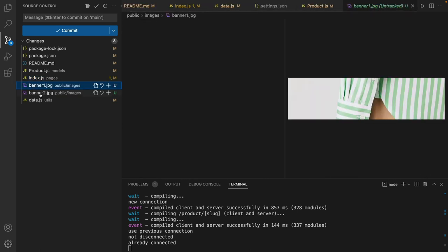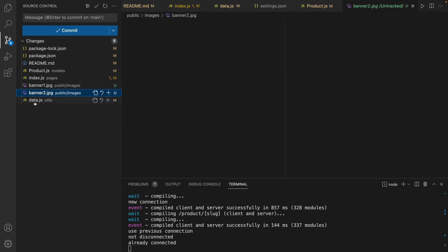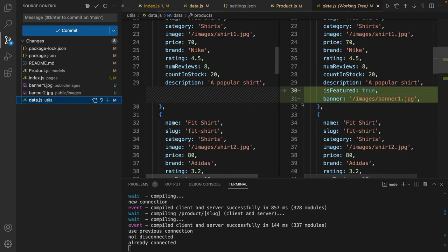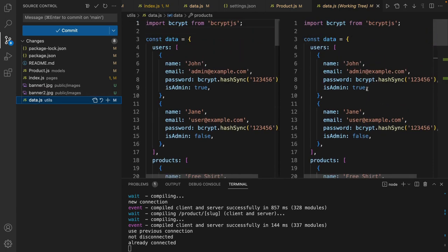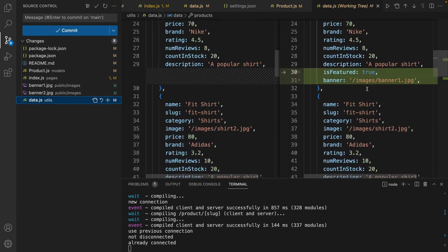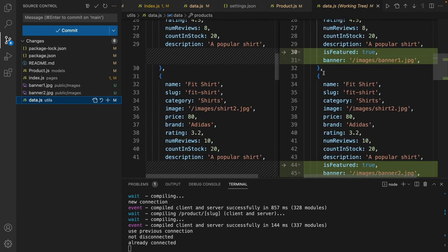Also we added two images in the public images folder to show banners. And in the data.js we updated first and second product to be featured like this. That's it about this lesson. Until next lesson, bye bye.